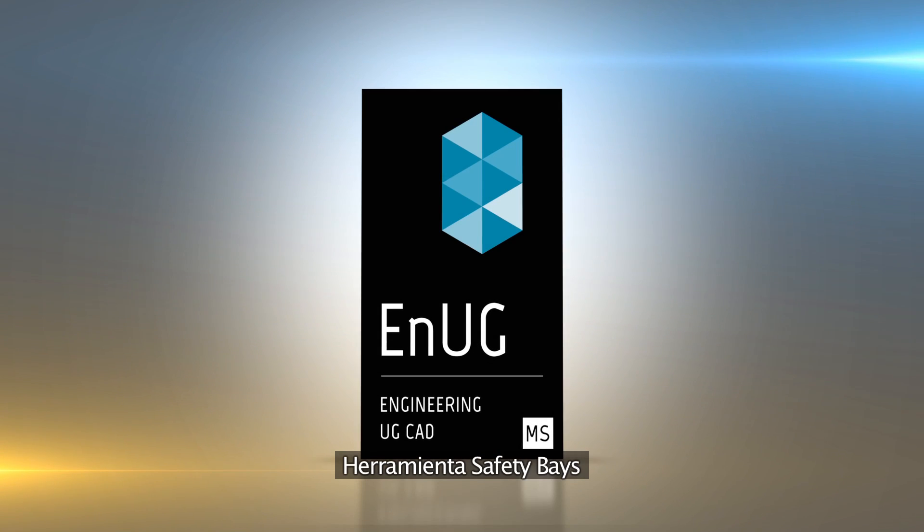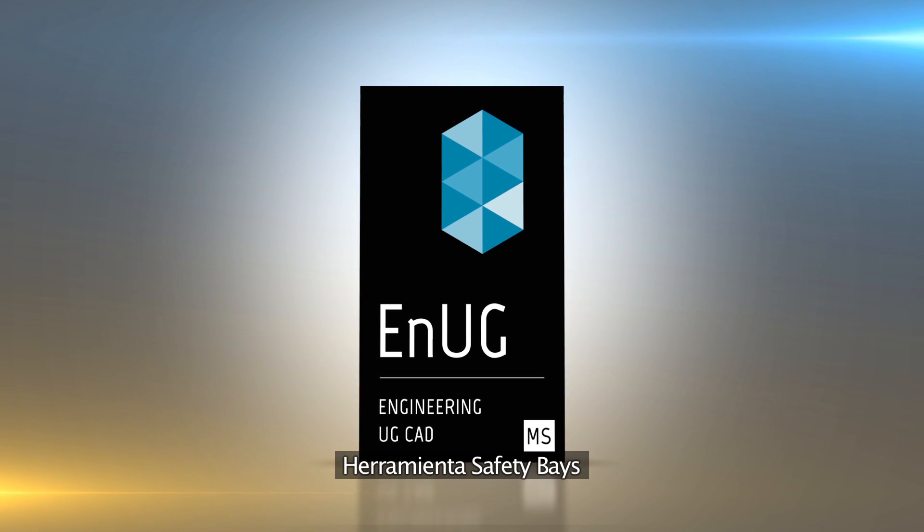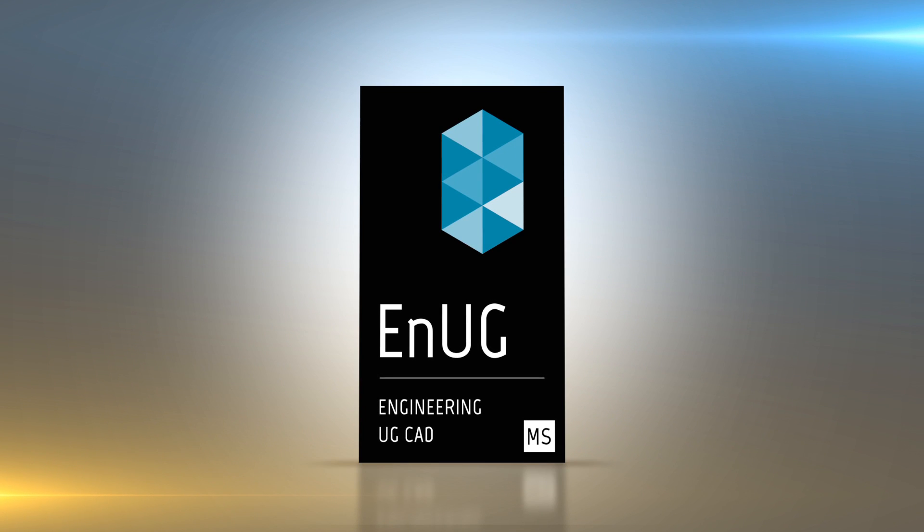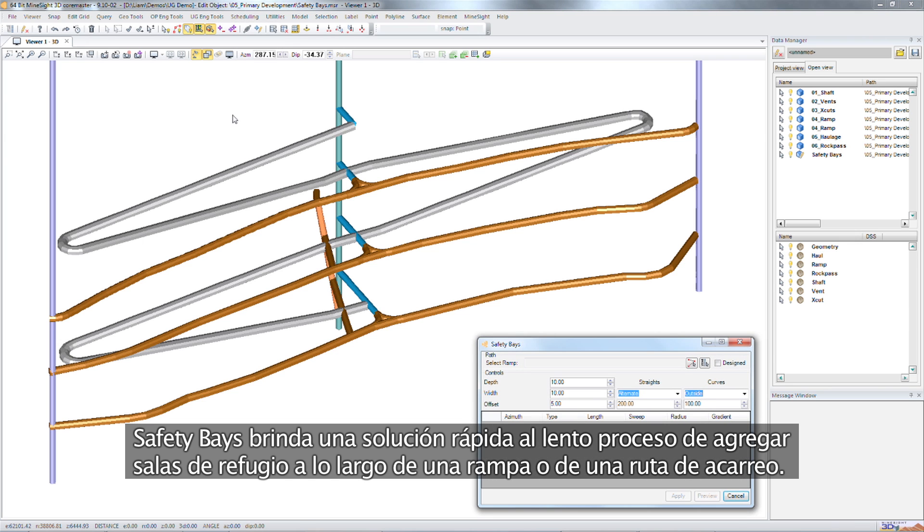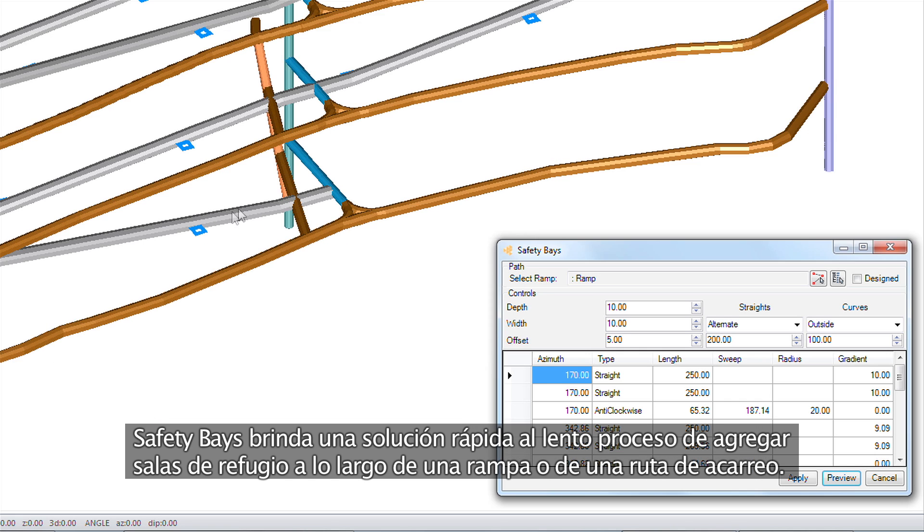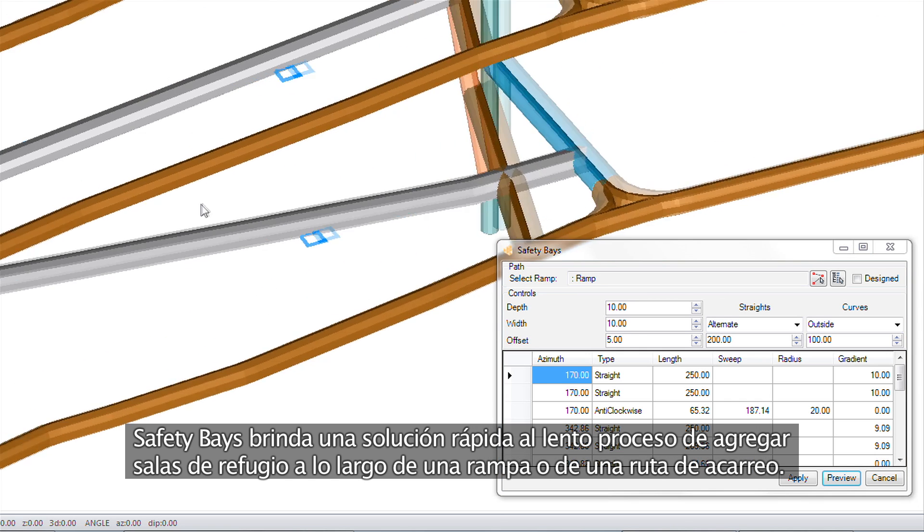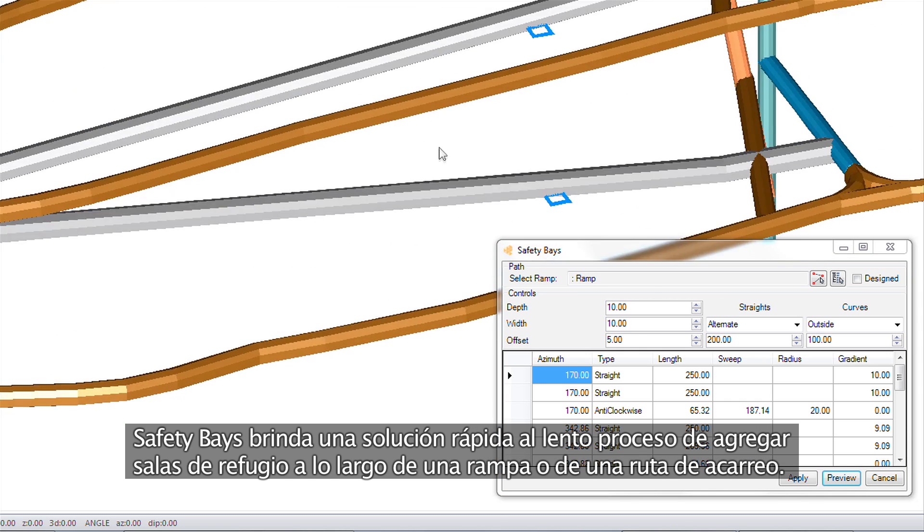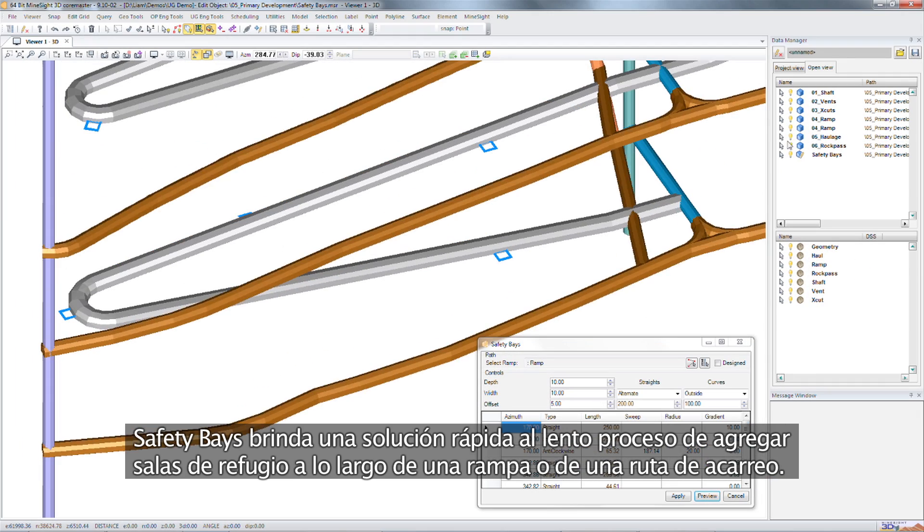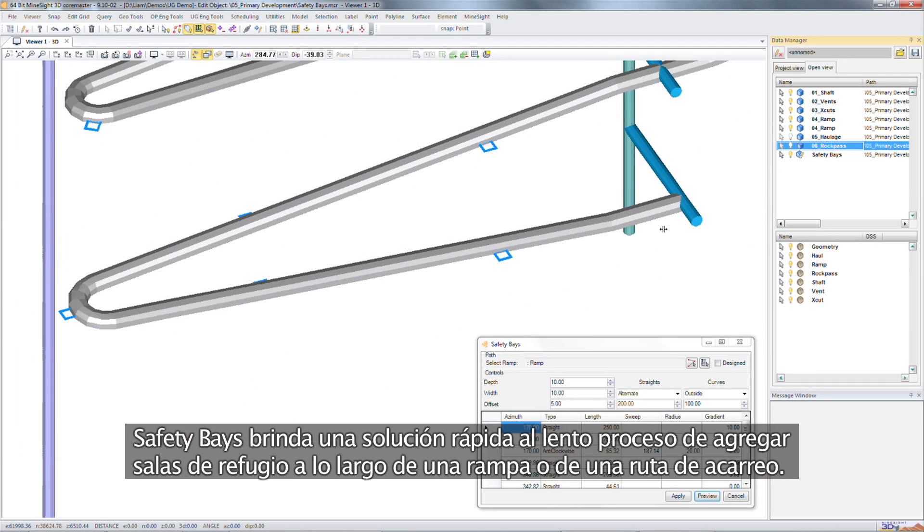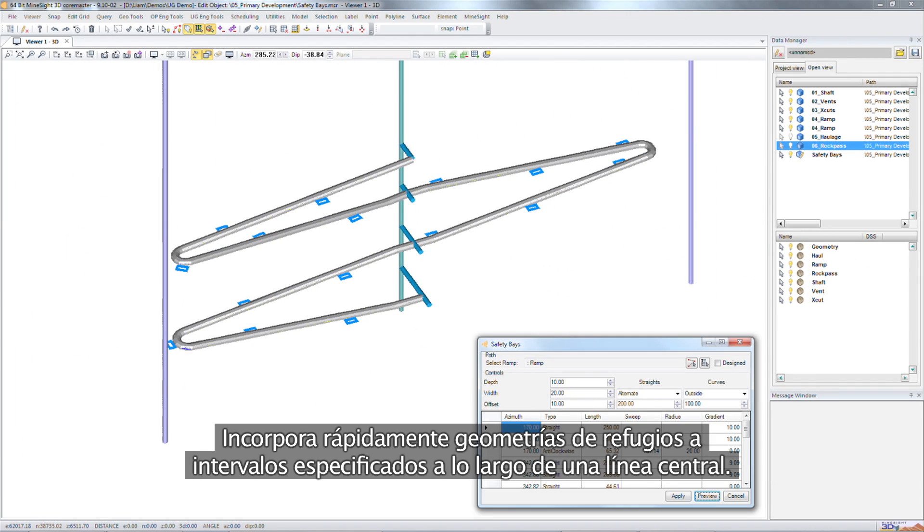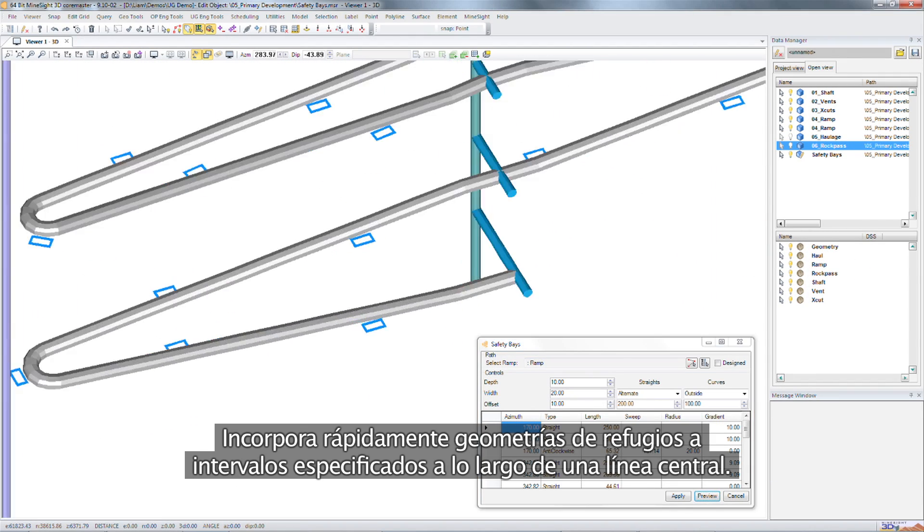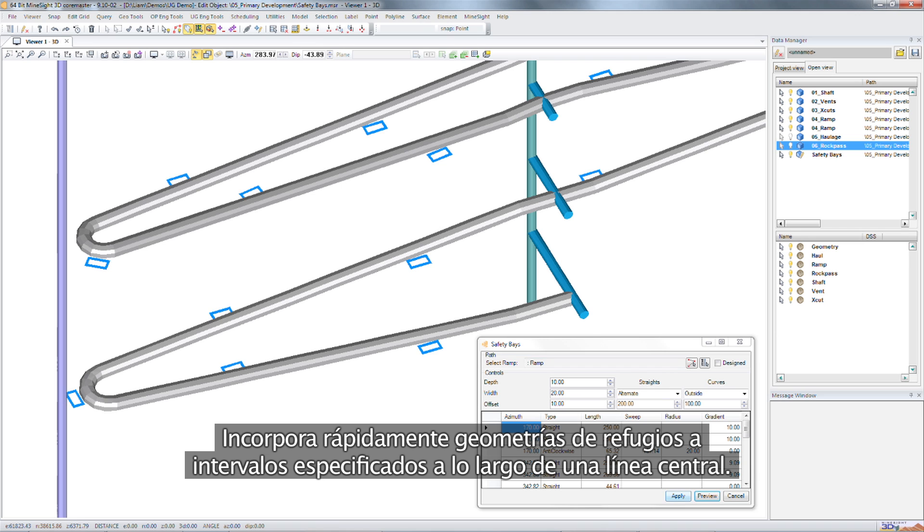The safety bays tool. The safety bays tool offers a quick solution to the time consuming process of adding safety bays along a decline or halt route. The tool quickly adds safety bay geometry at specified intervals along a centerline.